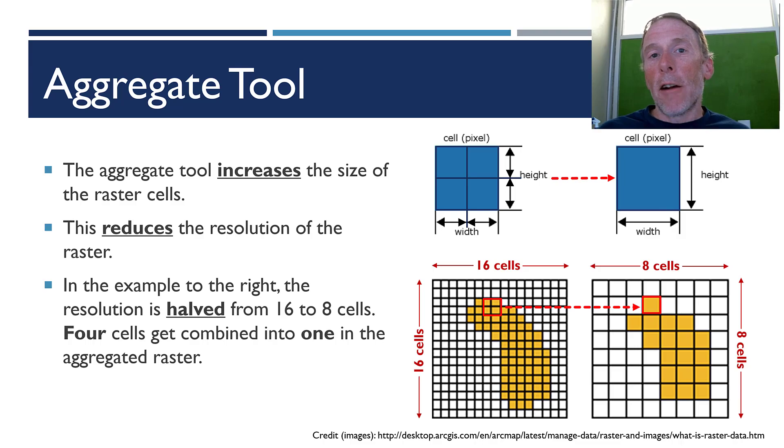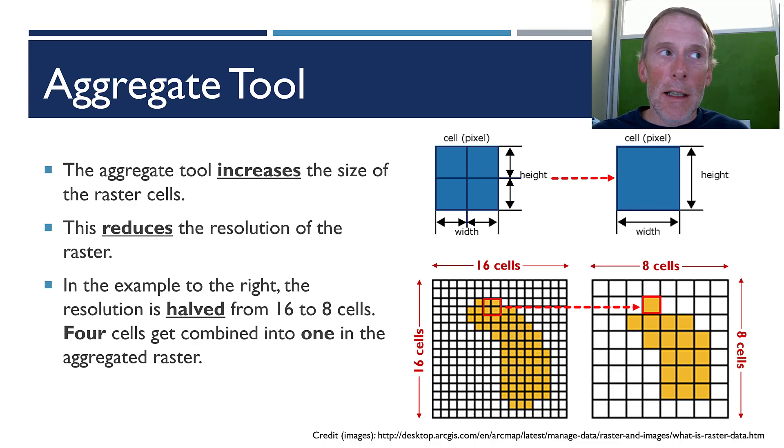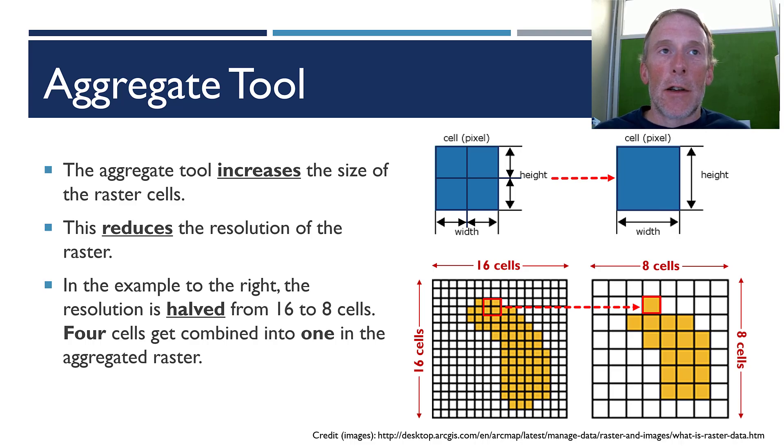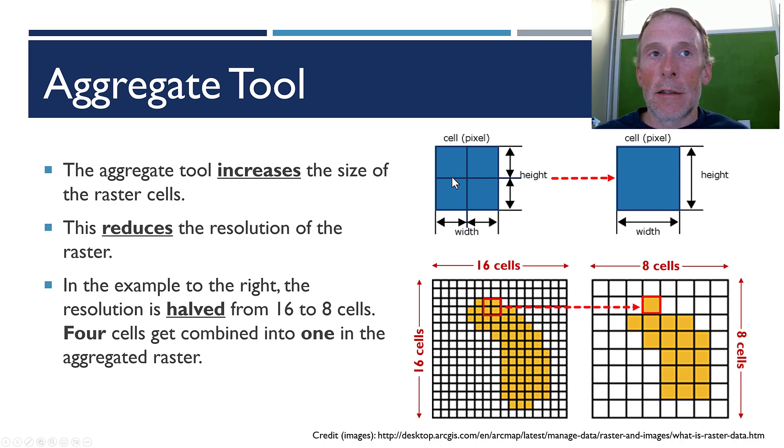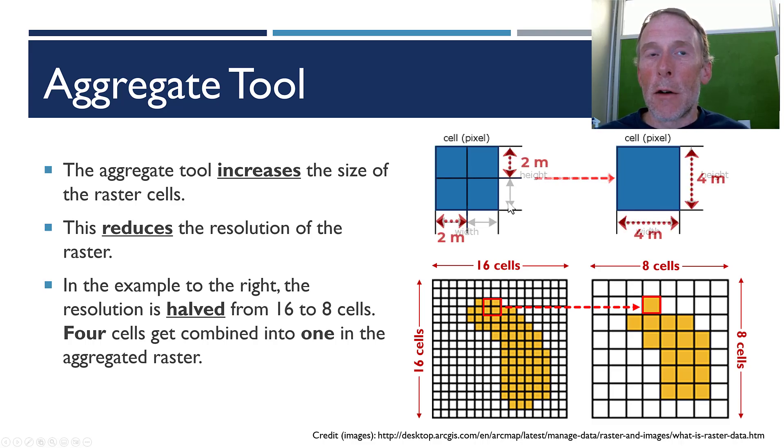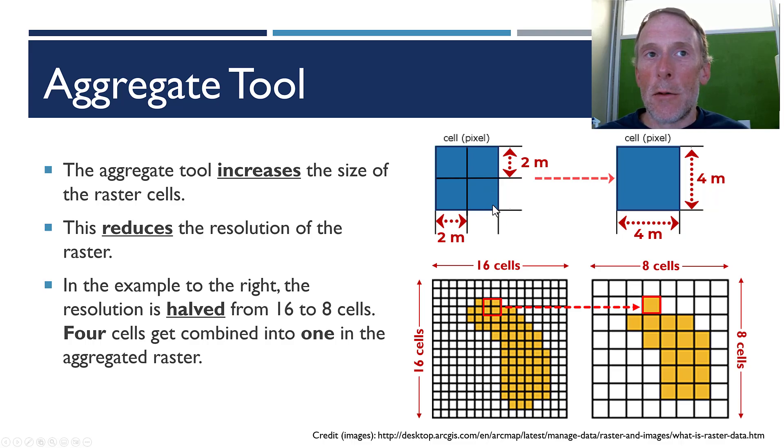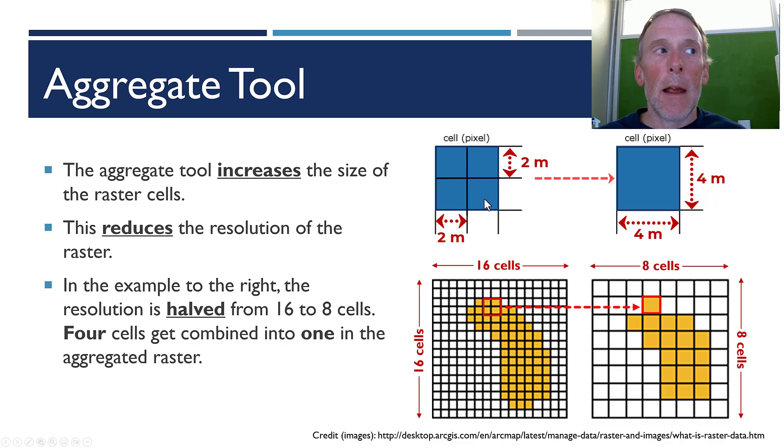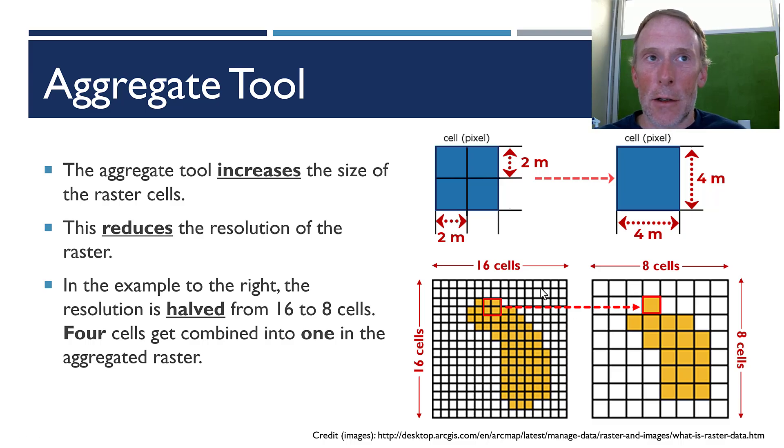So, what the aggregate tool does for you is it allows you to increase the size of raster cells. So, you see here on the left, we have a series of four cells. Each cell would have a height and width. Let's say that this is a 2 meter resolution raster, which means that each of these cells is 2 meters by 2 meters.